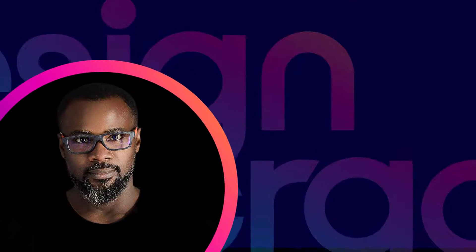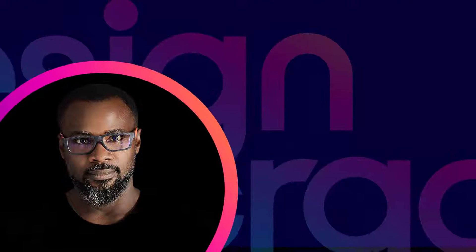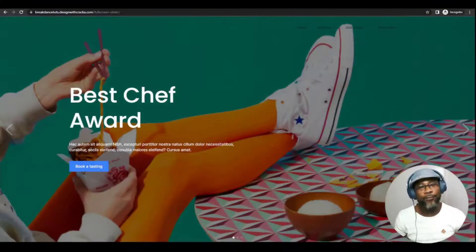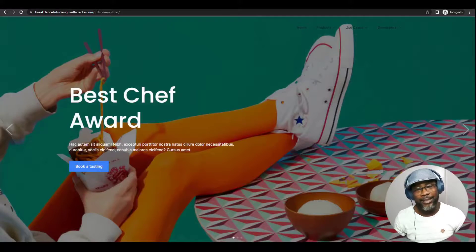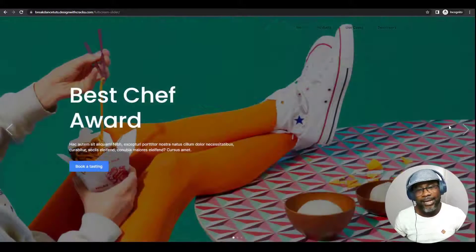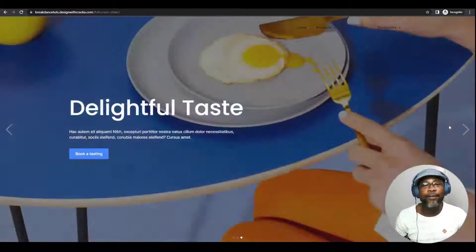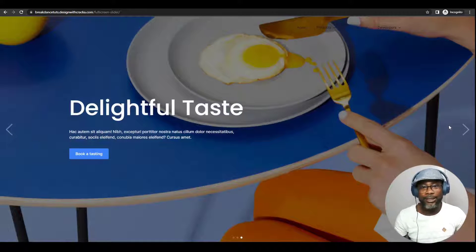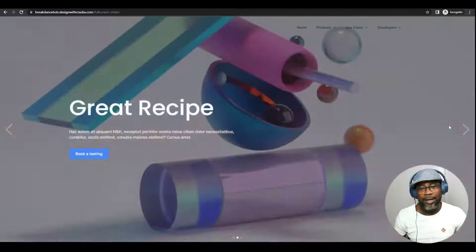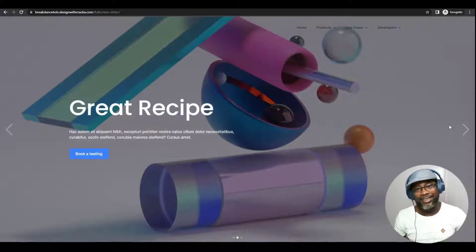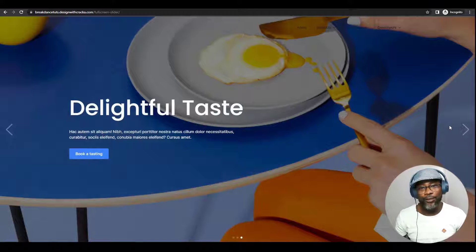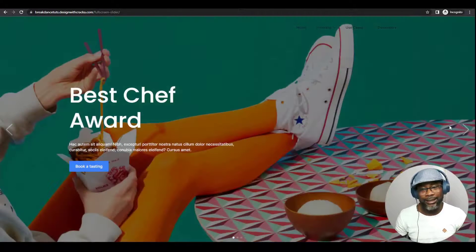Hello friends and welcome back to the channel. In this video, we're going to look at how to create a full screen slider in Breakdance. At the end of this video, you're going to learn how to overcome any obstacle you may have faced in creating a full screen hero section slider. And you're also going to learn how to use classes in Breakdance. I think this is going to be the first video I'm doing that shows how to use classes in Breakdance. Let's jump right into it.